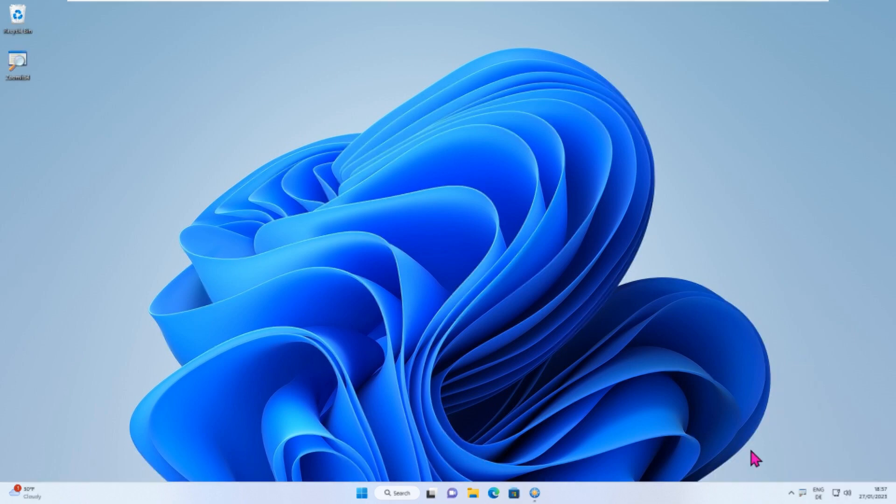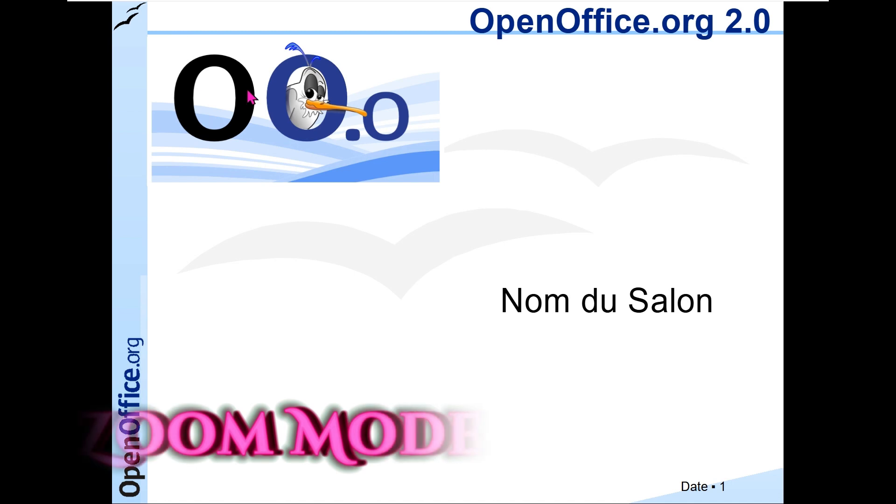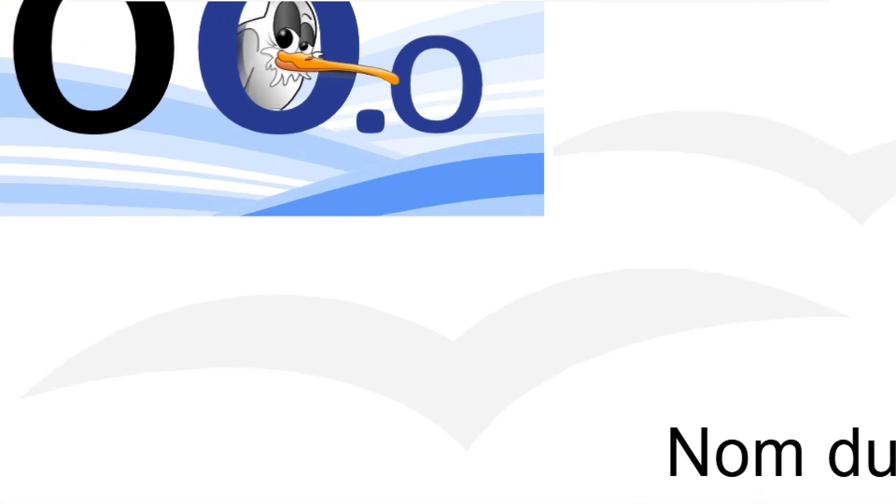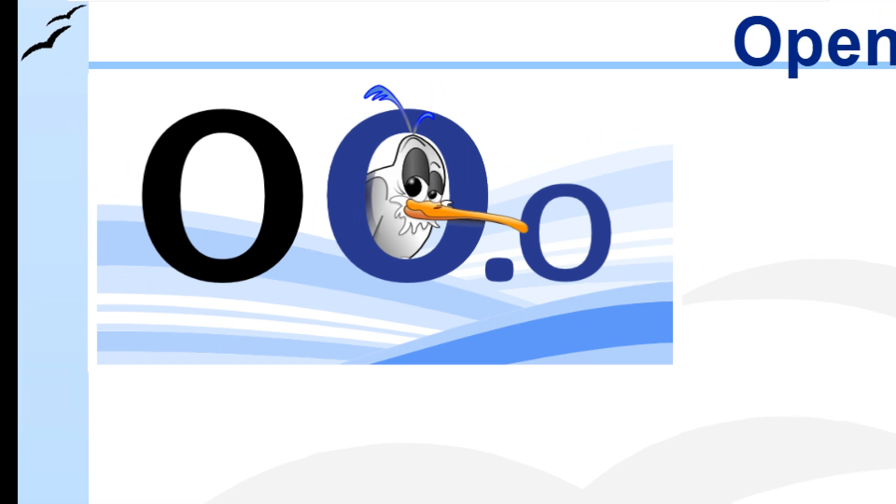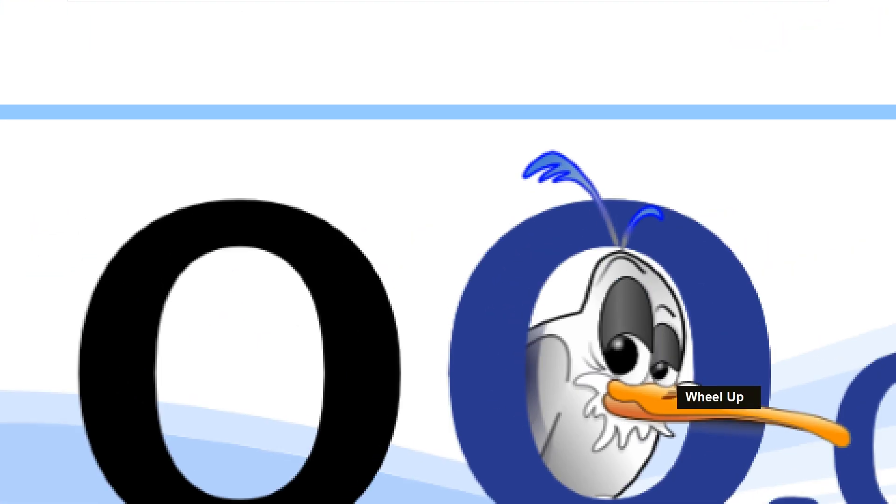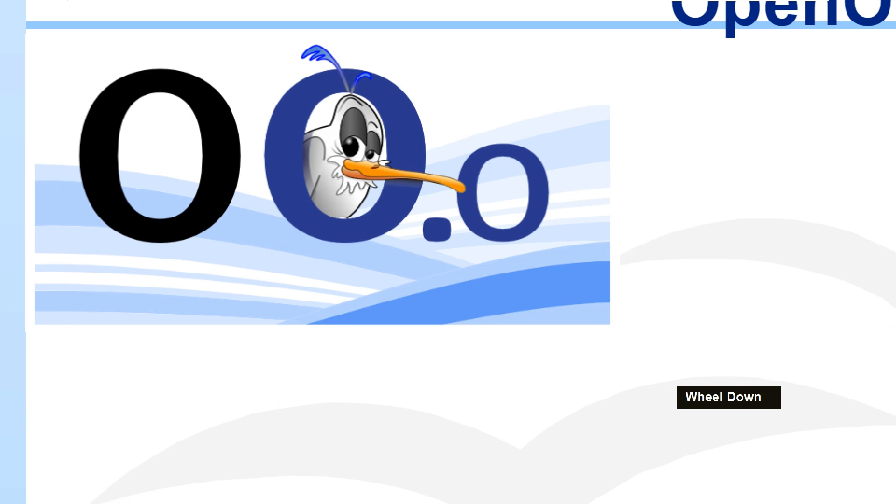Now I'm going to show you how to use ZoomIt to enhance your presentation. To zoom in on a particular part of your presentation, press Ctrl+1 on your keyboard. This will activate the zoom tool, allowing you to zoom in and out of your presentation. Use your mouse to move the zoomed-in area around the screen.